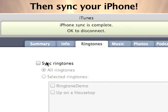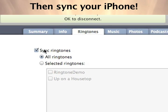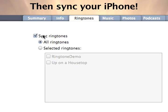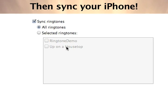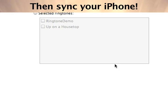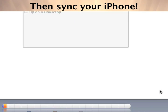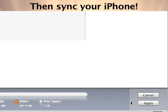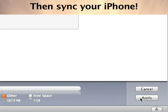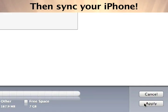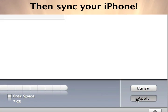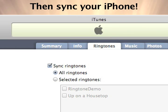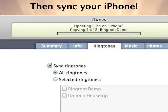Make sure to set Sync Ringtones in the Ringtones folder of your iPhone. As you can see, once these settings are enabled, both ringtones we created are syncing to our iPhone.